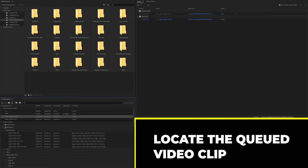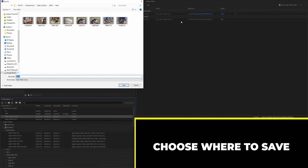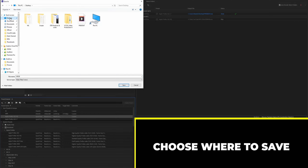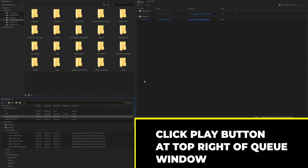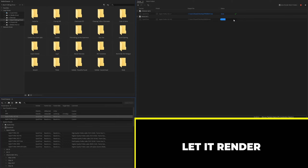You'll see it populate in the queue window on the right. Click on the output file, choose where you want to save it — in this example I'll save it to the desktop — click Save, then hit the green play button in the upper right corner of the queue window. Once it finishes, locate the file wherever you saved it and you're good to go.